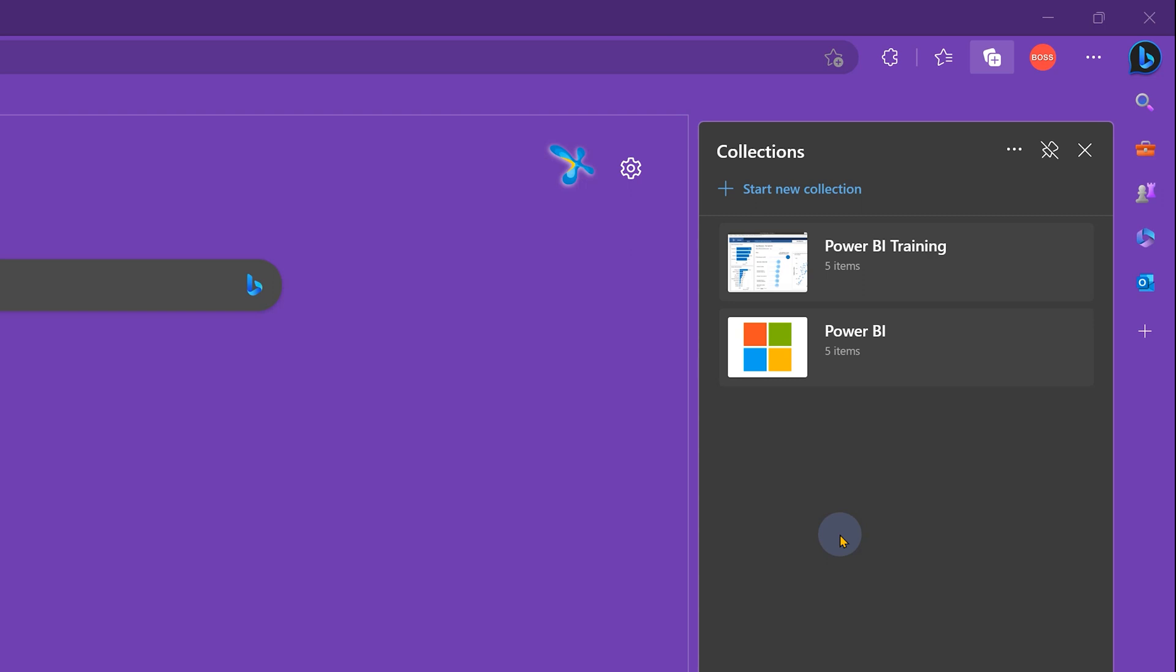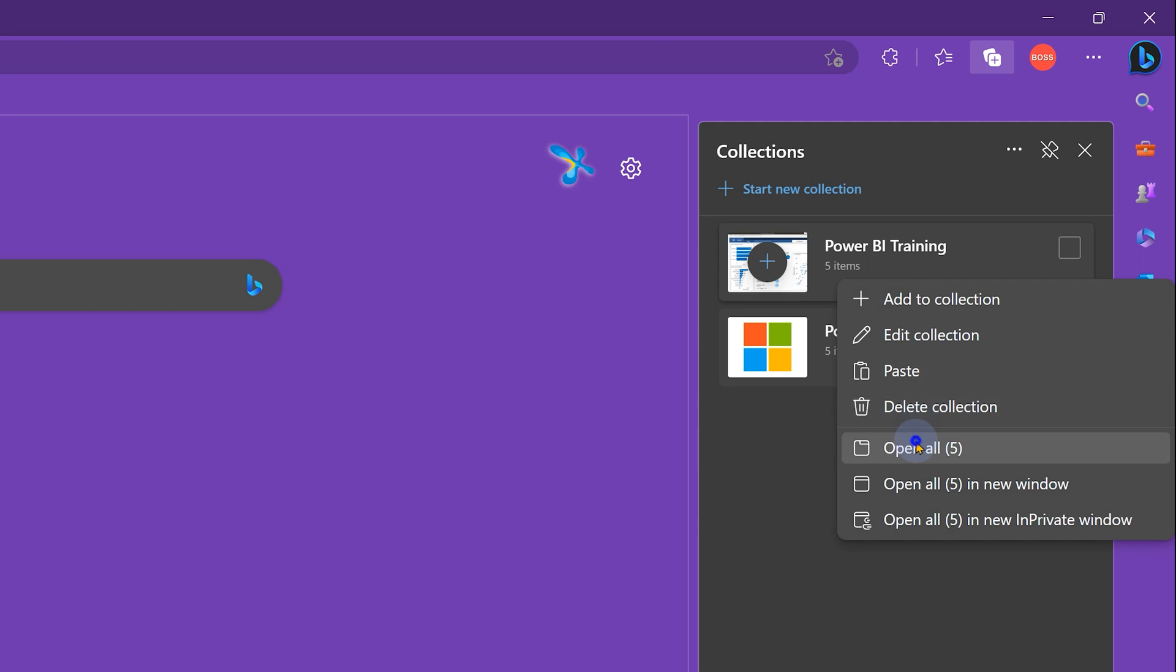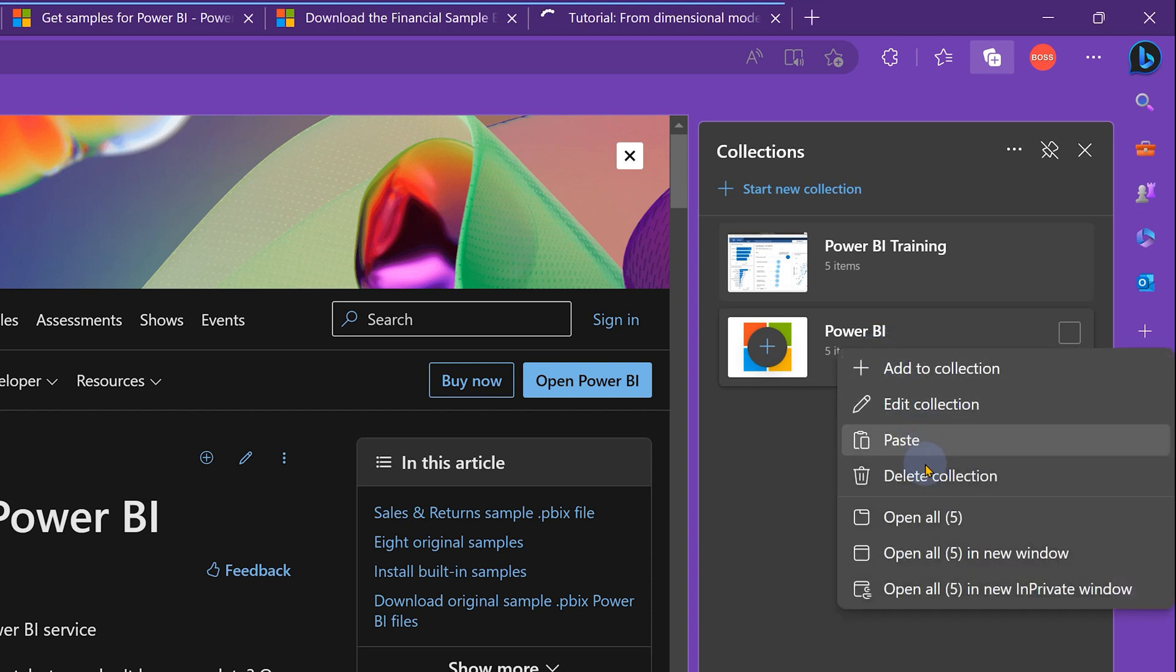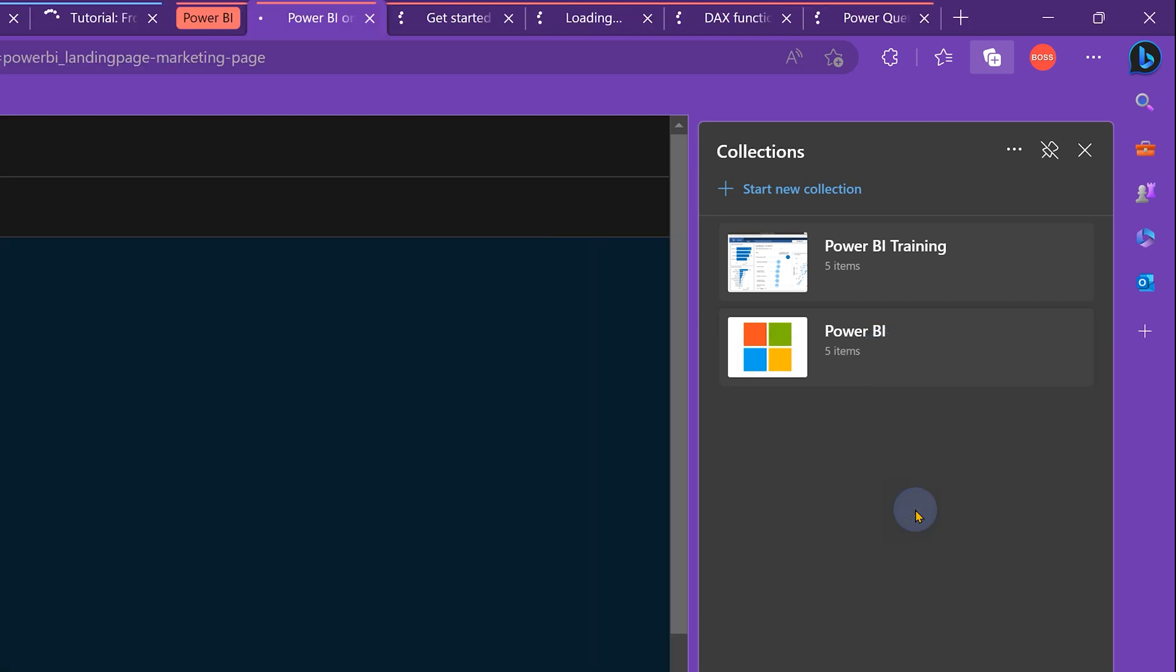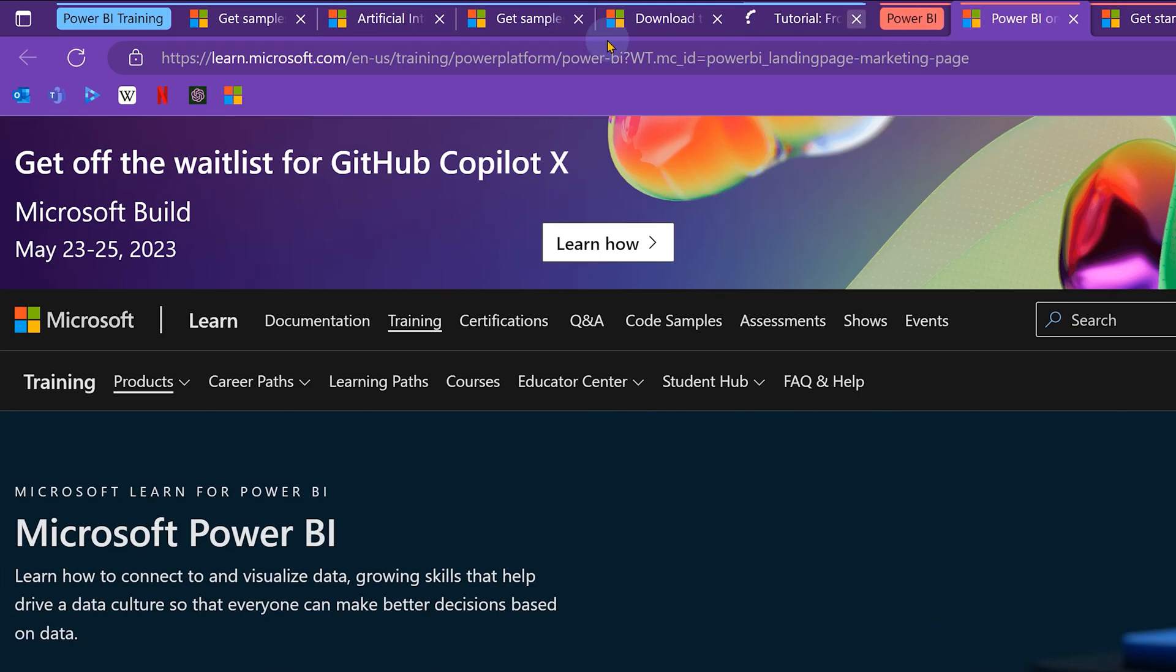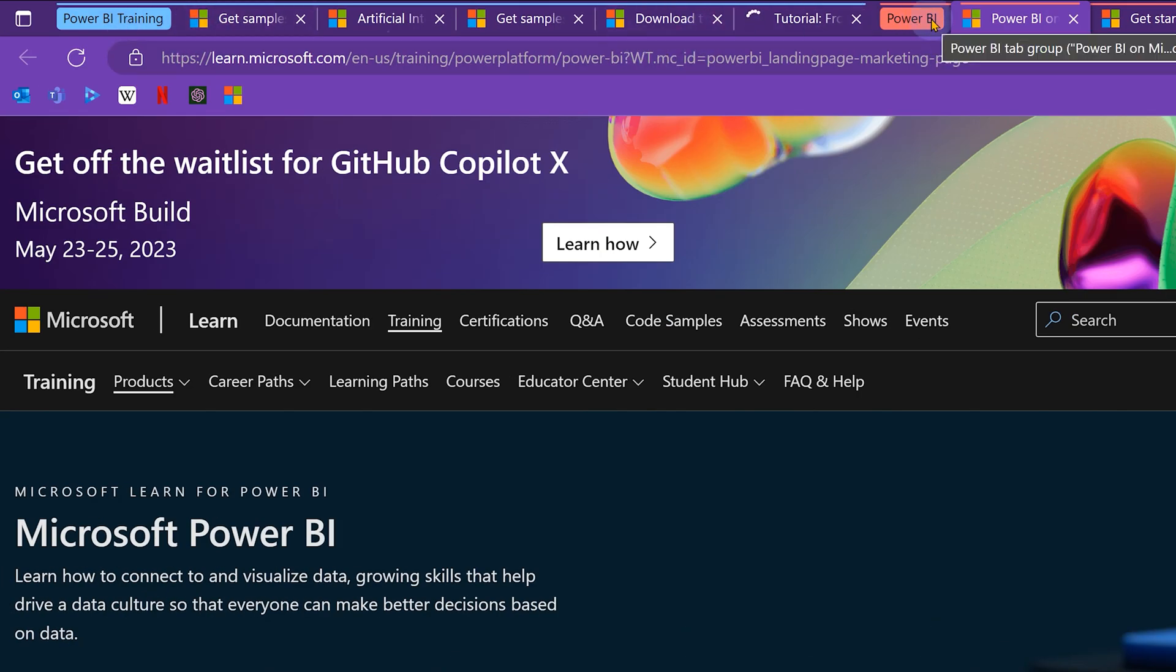If I'm conducting a training, I'm going to go to this collection and say open all. Now let's say during the training, I need some reference about Power BI. I already have my Power BI learning collections, so I can quickly open that as well and notice this color coded because there are two different tab groups. So this is the convenience of collections.